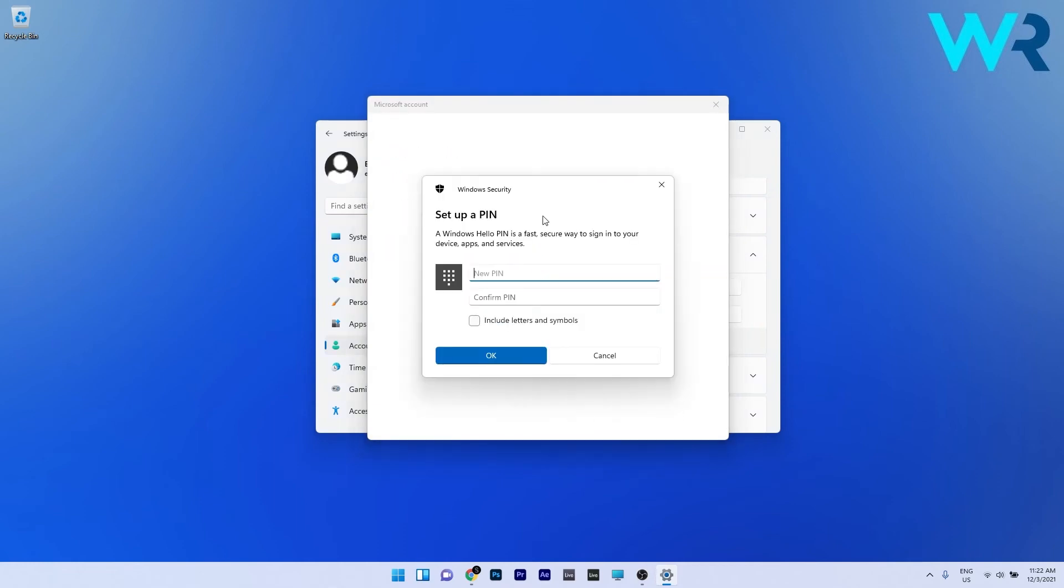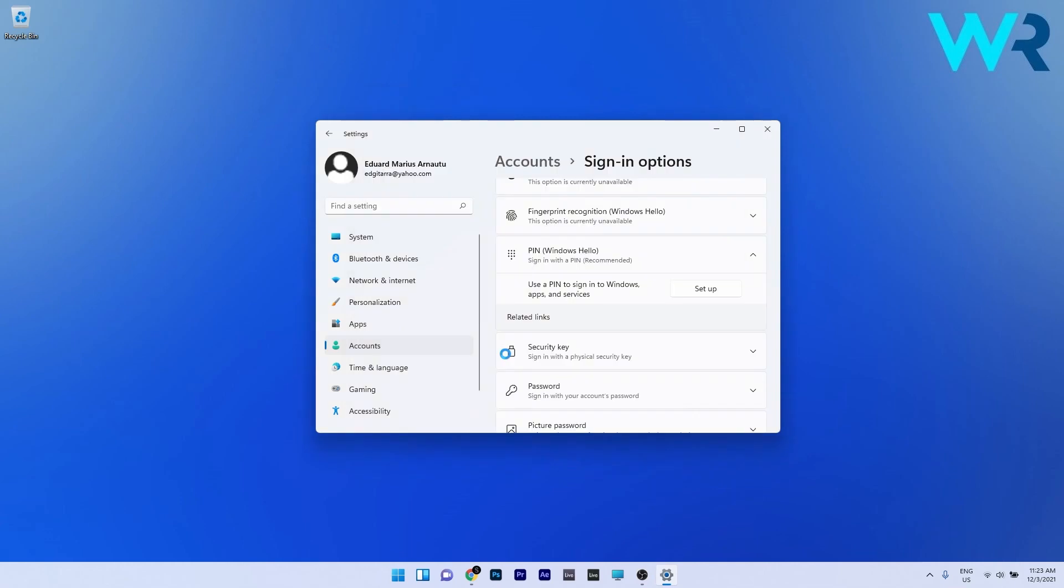Sometimes you may be asked to verify your account, so you have to input your password. Otherwise you will be taken directly to setting up a PIN. Simply set up a new PIN and confirm it, and then press on OK to save the changes.